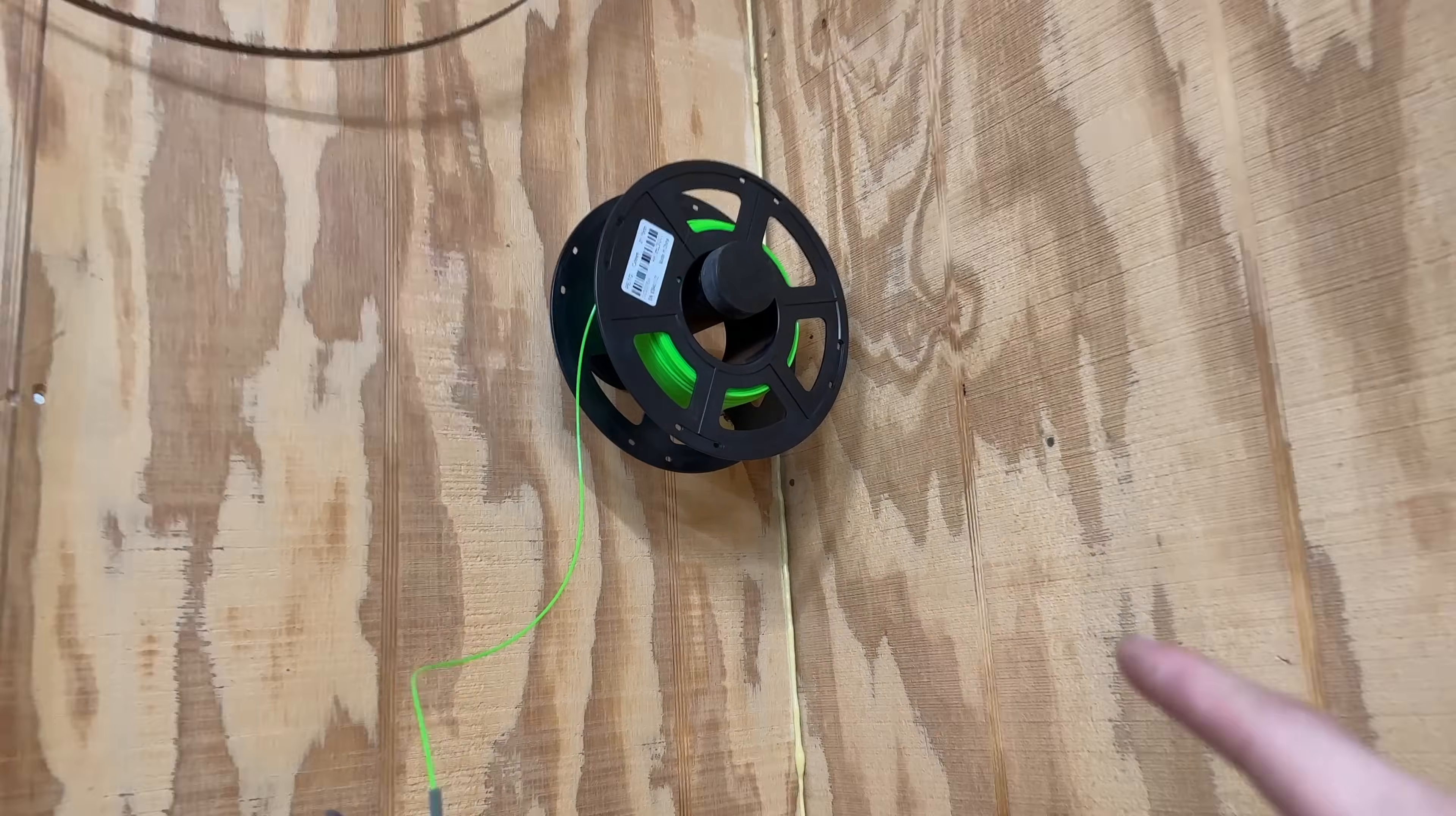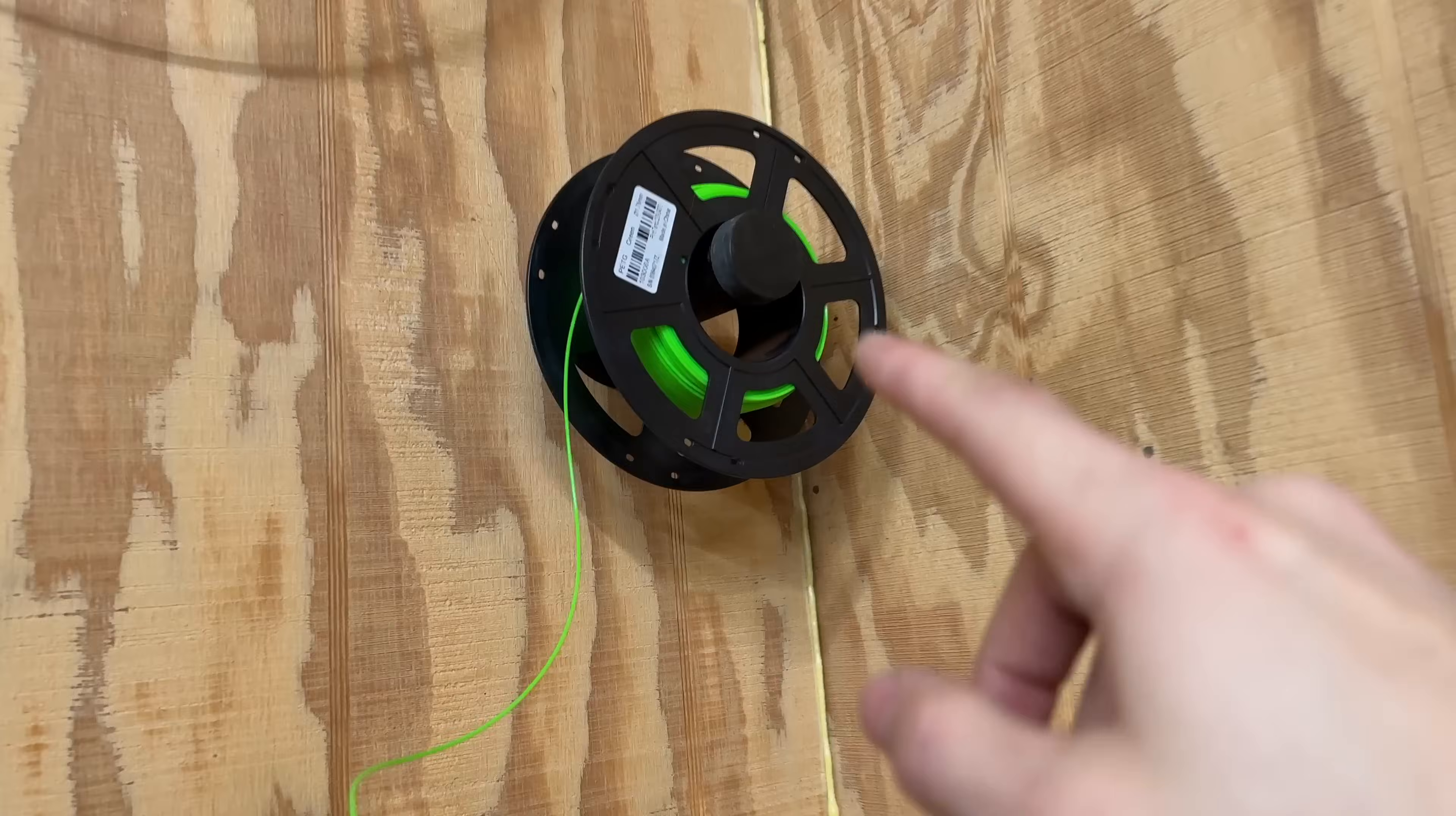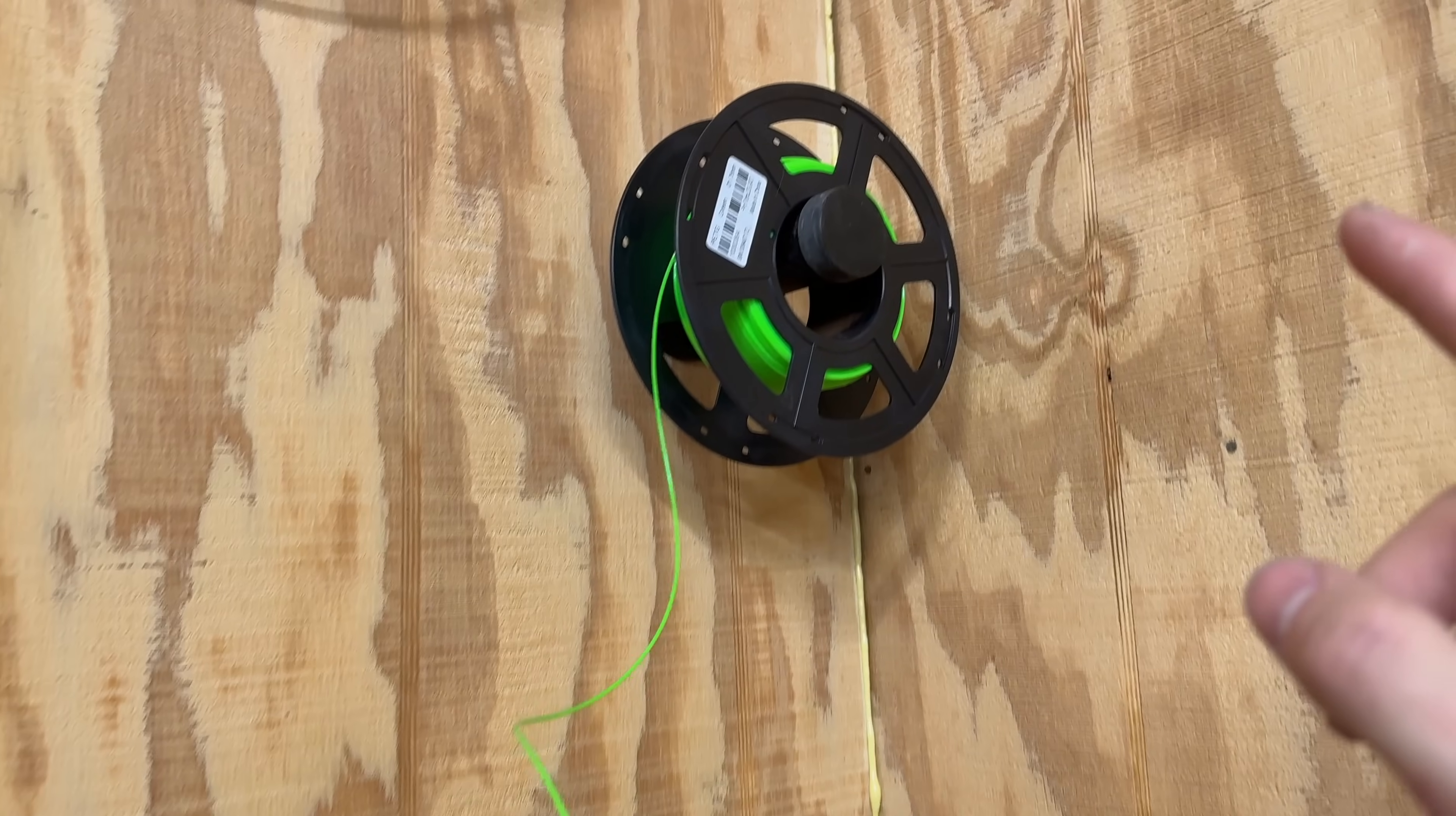And this filament is different from like every single other one of the filaments that I use, mainly because it's a different brand.